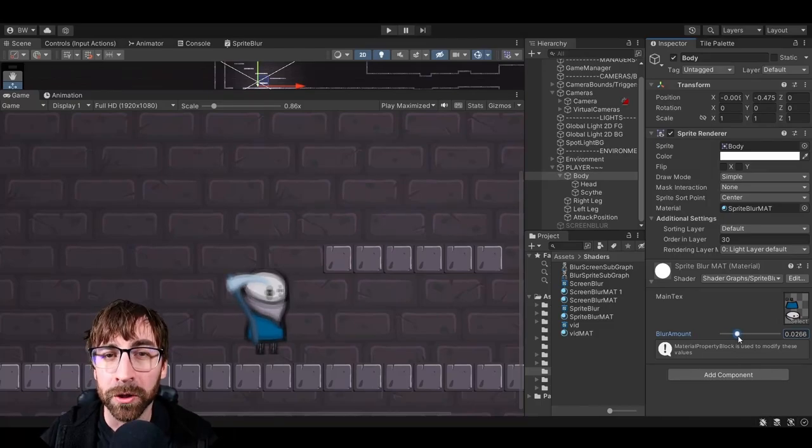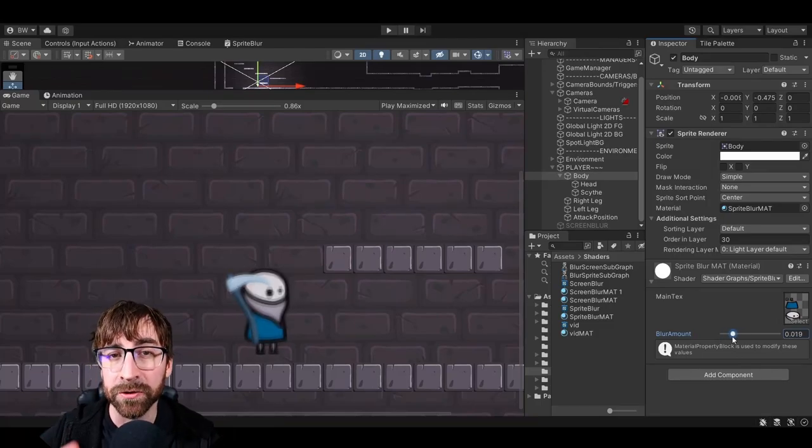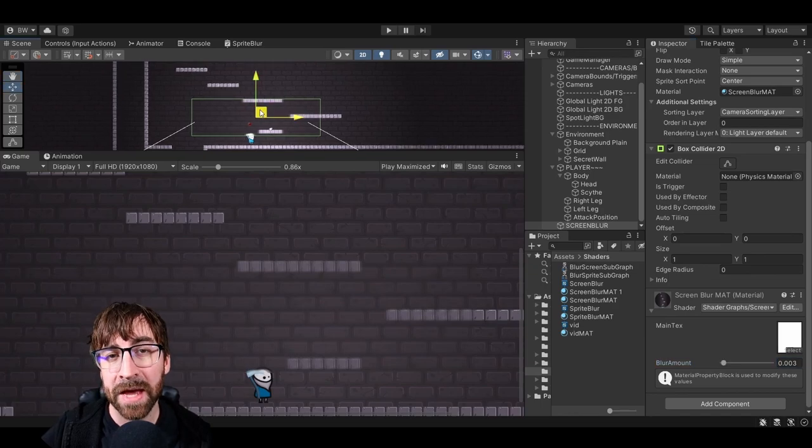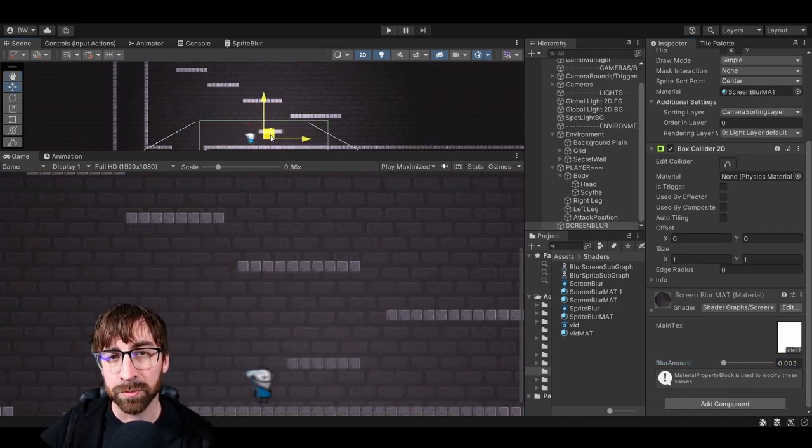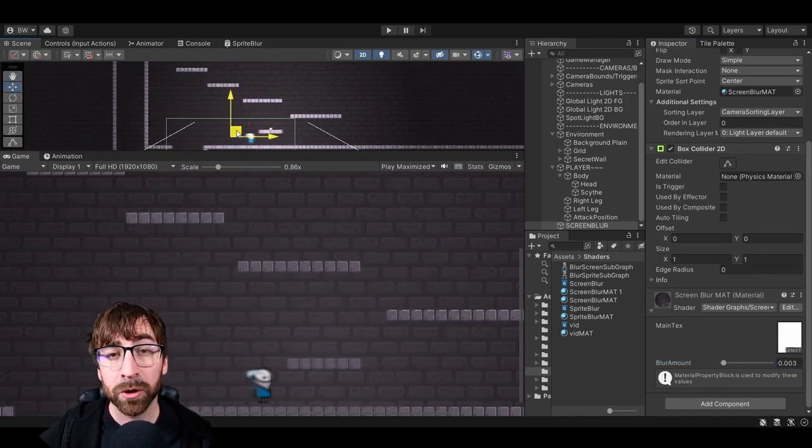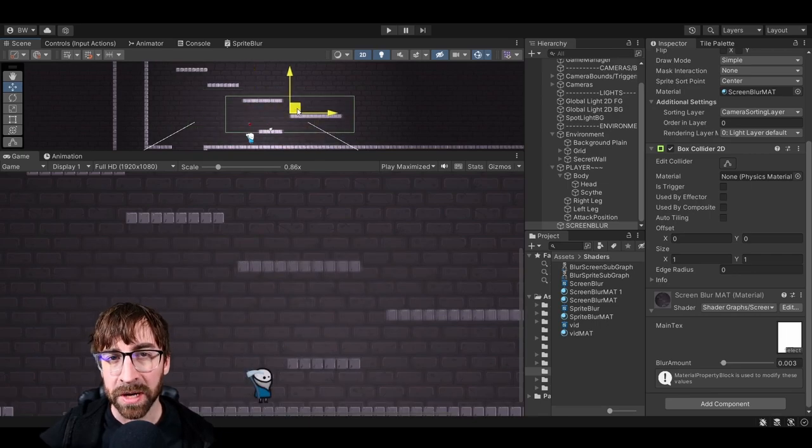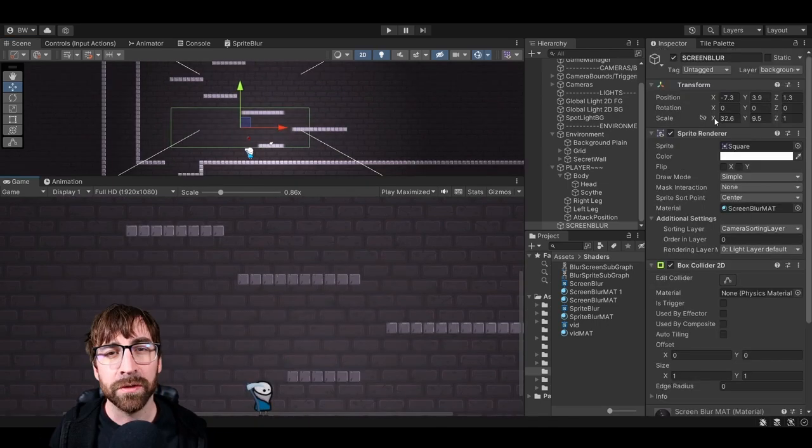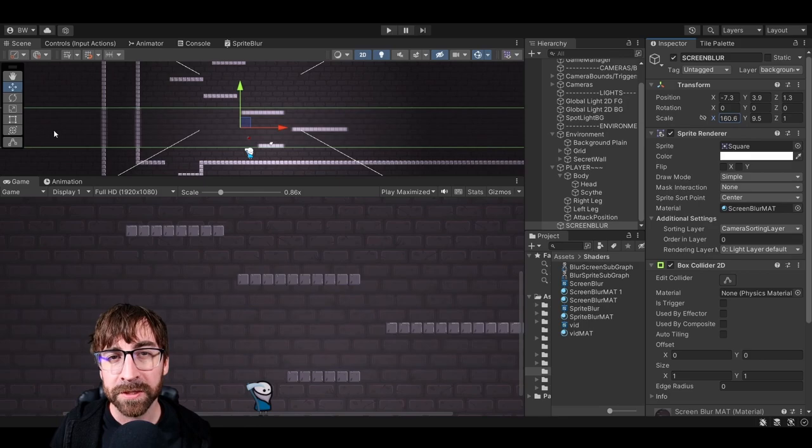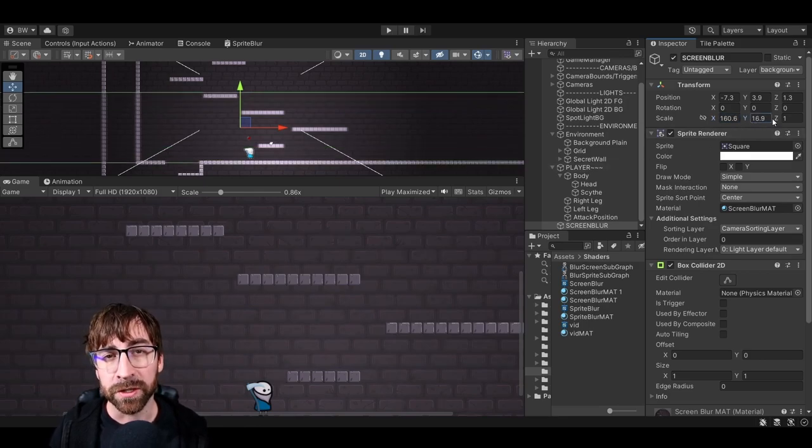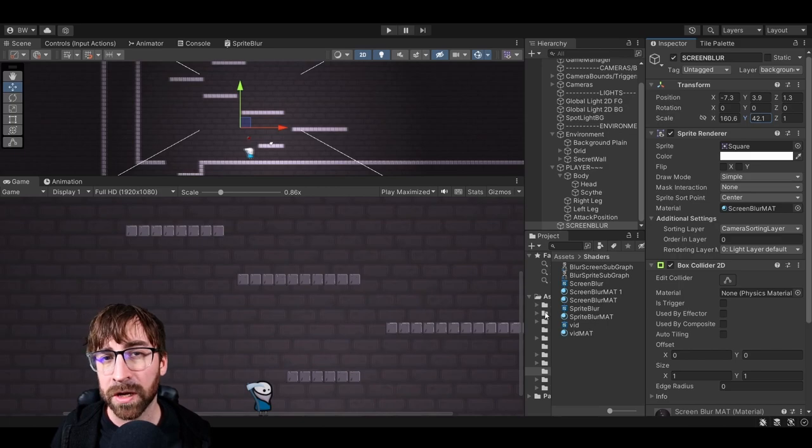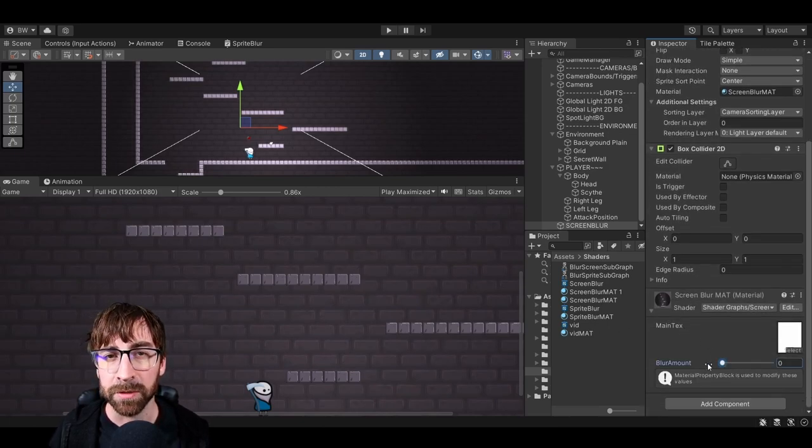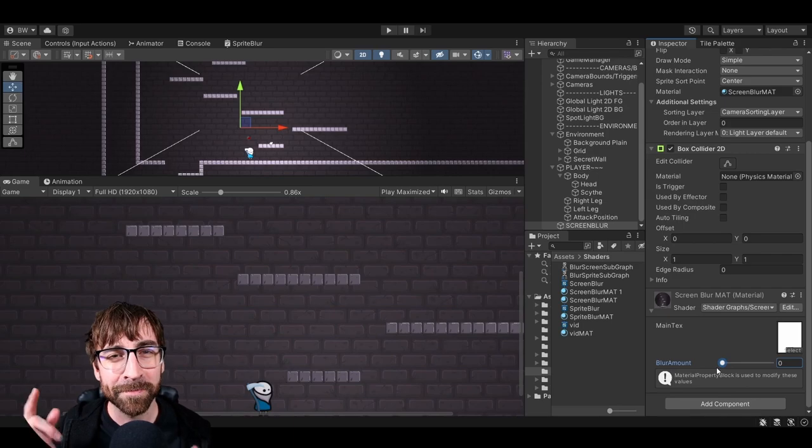In this video, we're going to create a blur shader that we can apply to a sprite directly. Then we're going to take the base from that and expand it so that we can drag a sprite anywhere onto our scene and blur anything on a particular layer behind that sprite. This can be really useful for things like blurring your background elements. This is specific to projects that are utilizing the 2D renderer pipeline asset, but a lot of the logic in the shader graphs with minimal changes could easily be applied to 3D as well. Ready? Let's go.